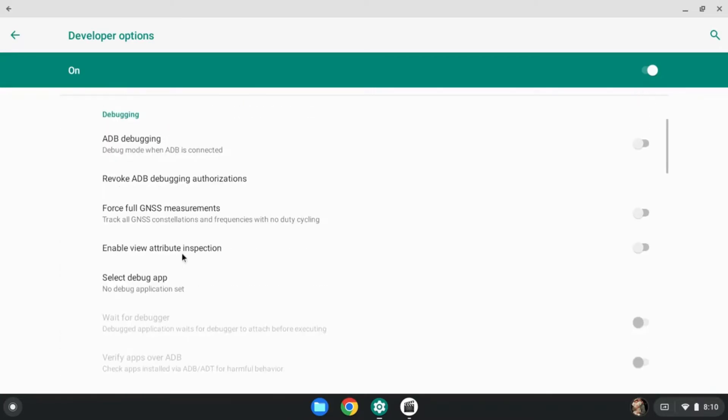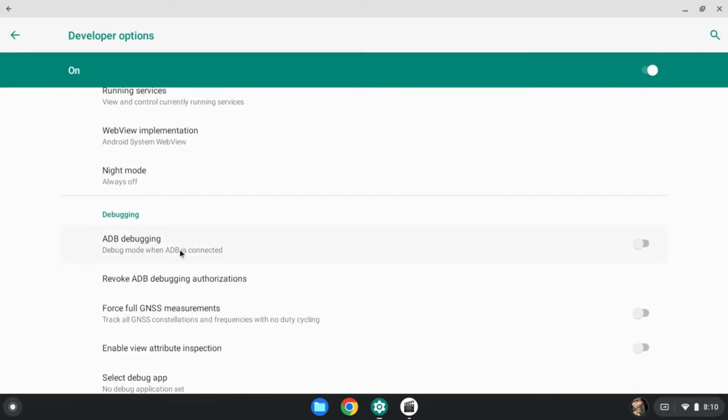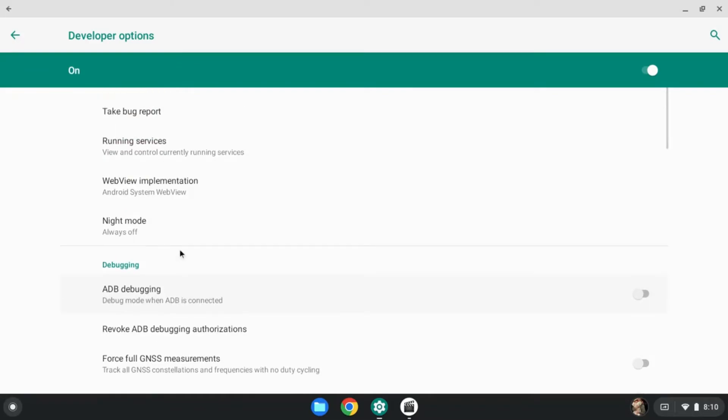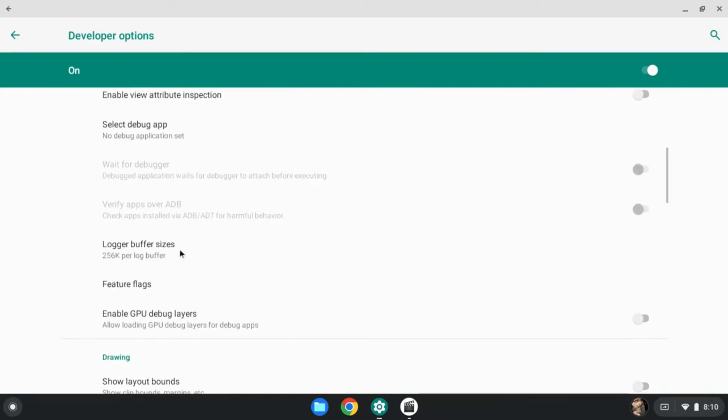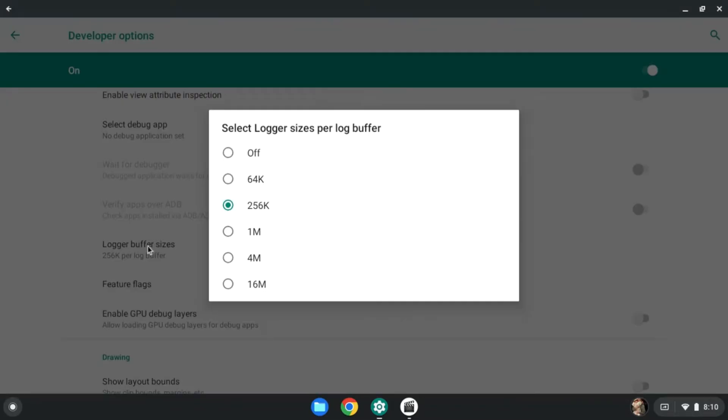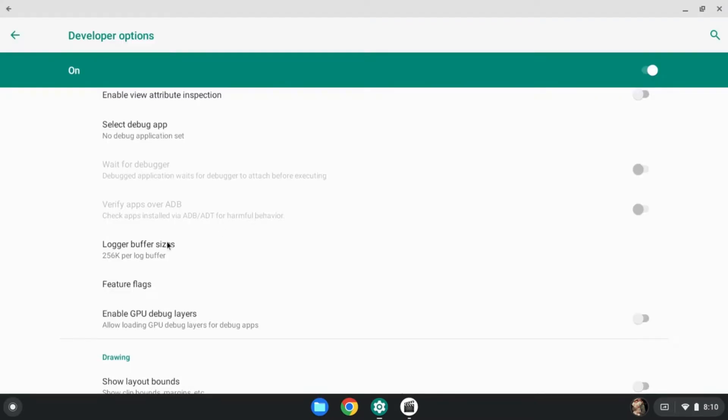One more thing. If you're on an Android phone, this also works. You want to go down to logger buffer styles. Put this on 1 million on an Android phone. Now, I don't really know if it does anything on a Chromebook, but I just leave it to the default 256.